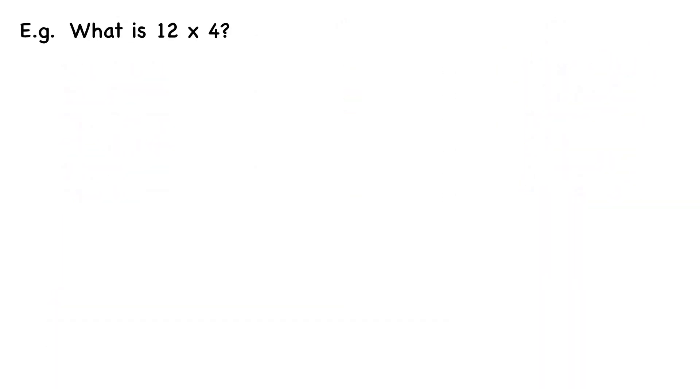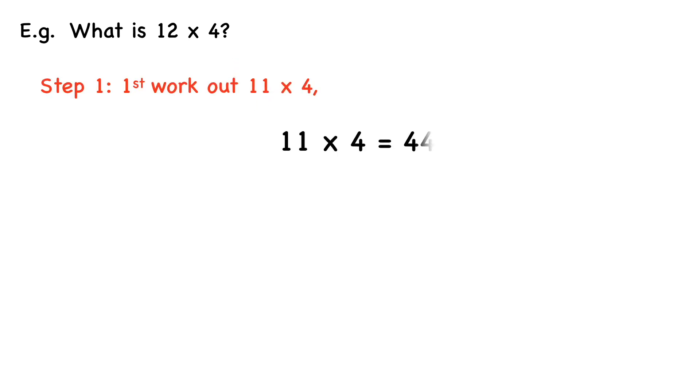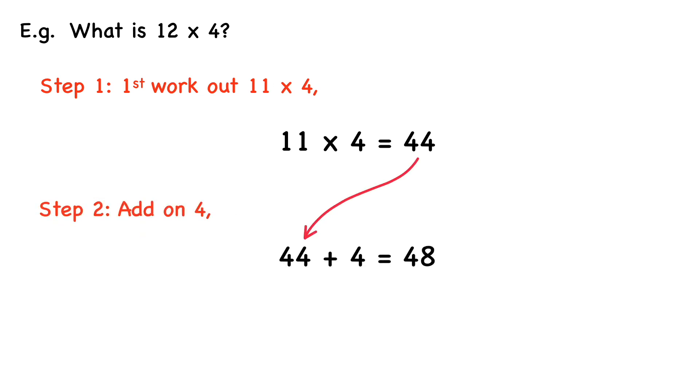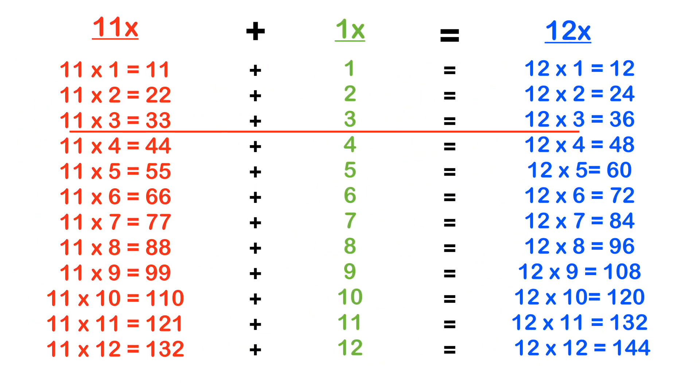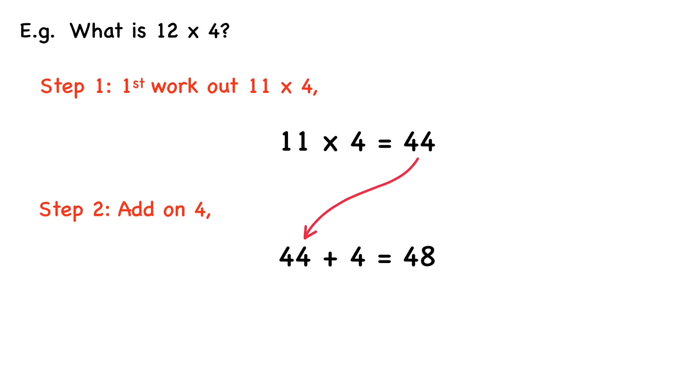So for instance, if you wanted to work out what 12 times 4 was. First, we work out 11 times 4, which is 44. And then step 2, we just add on 4 to this answer. So 44 plus 4 equals 48. And if we take a look, 11 times 4 equals 44 plus 4 equals 48. So 12 times 4 equals 48.